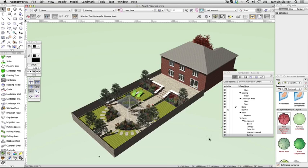Instead, Vectorworks offers the landscape area. The landscape area uses the same plant definitions as the plant tool, so you'll need to set up the plants as before, but it enables you to mix them by percentage at specific planting rates.